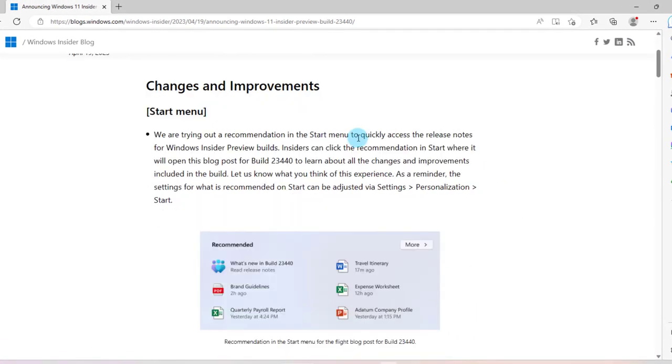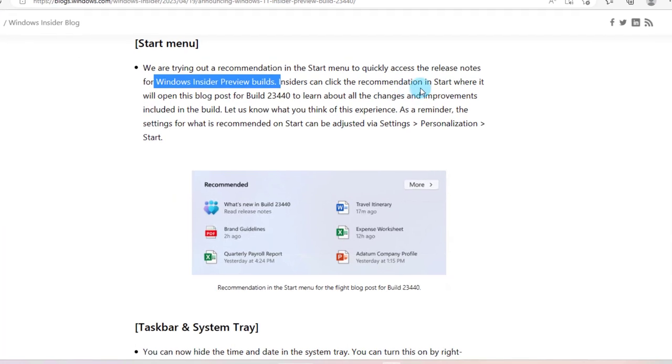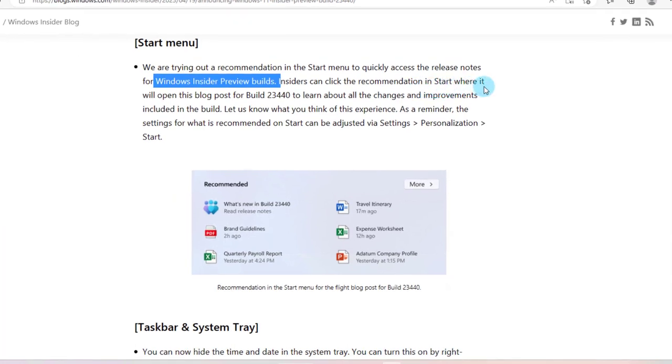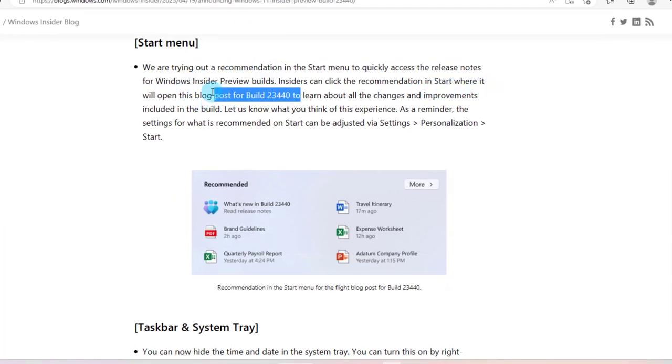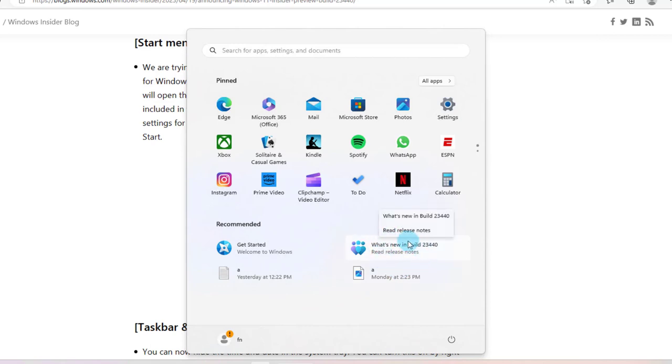In the Start menu you can quickly access the release notes for the Windows Insider Preview build. Insiders can click the recommendation in Start where it will open the blog post for build 23440. When I click on the Start menu it's here in the recommended section. When you click on this release notes it's going to open the blog post and explain what's new in build 23440.